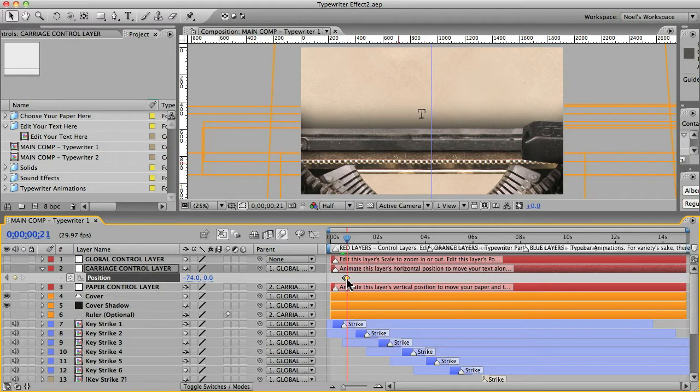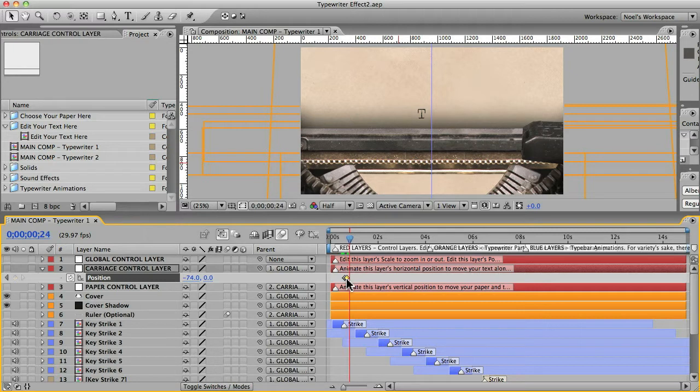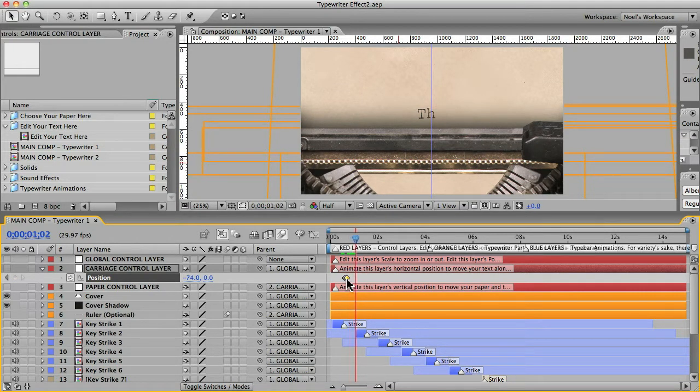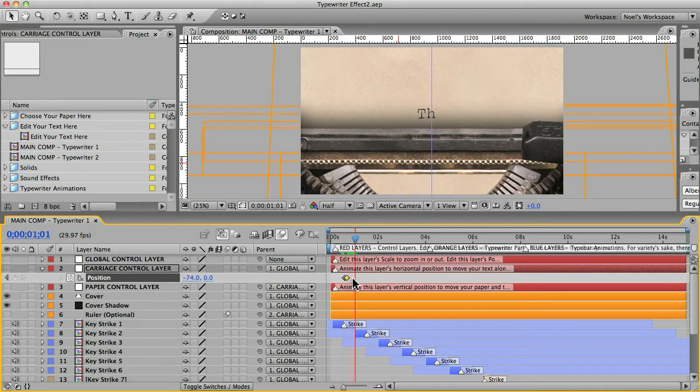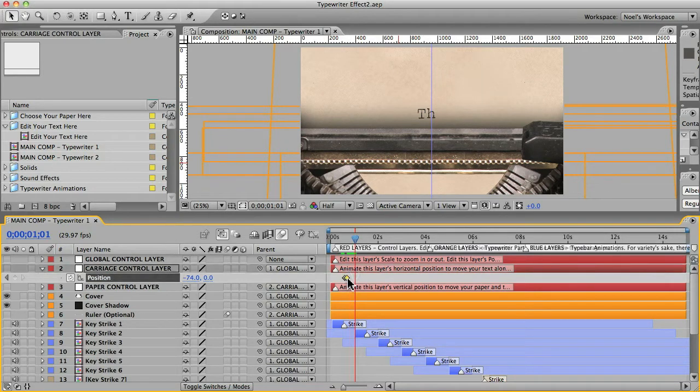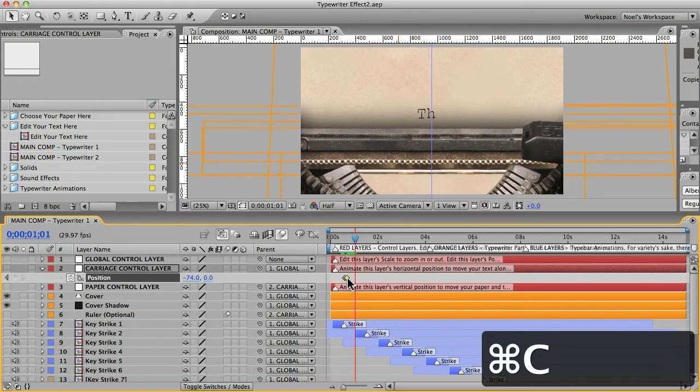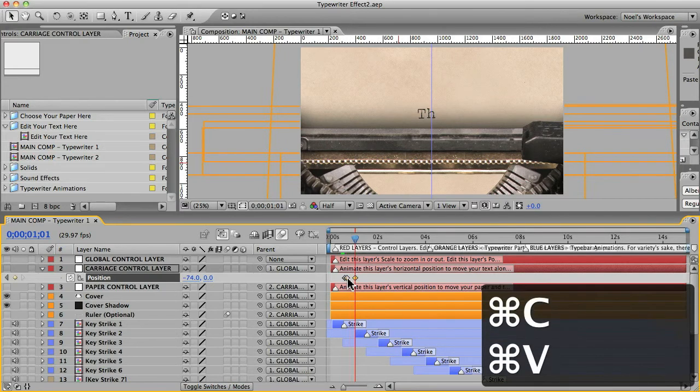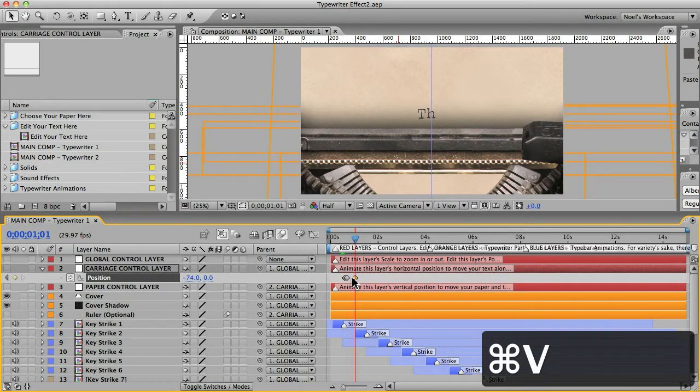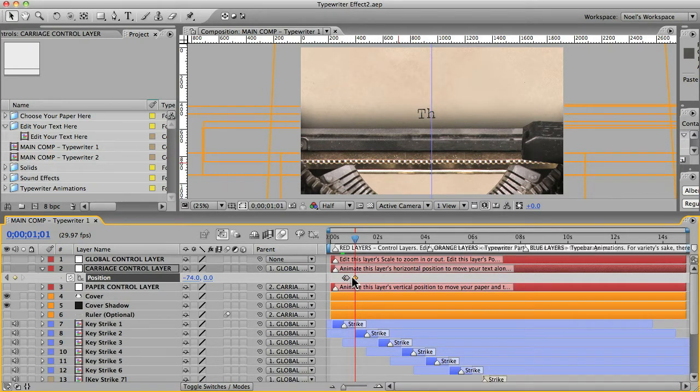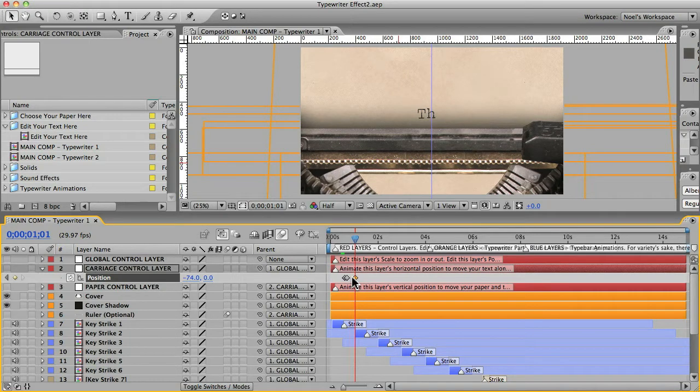And then you can use your page up and page down buttons to go frame by frame and find that first frame where a letter appears, and once you do that, you can hit your position key frame, and then you want to go over about two or three frames.